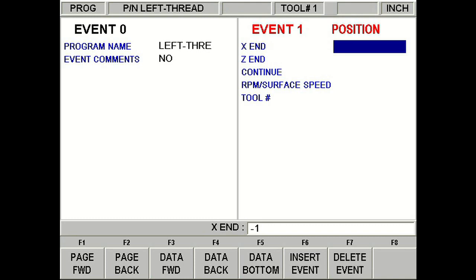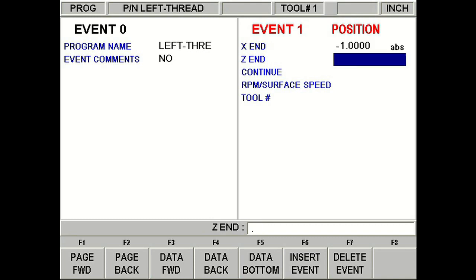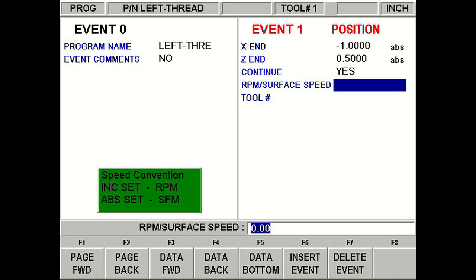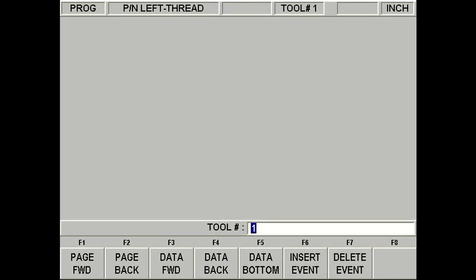Back on the screen, let's just go ahead and program our position event here. Let's put it at negative 1 for the x-direction and about 0.5 in the z-direction. So let's say yes. Put about 800 RPM. And of course, we're just using our tool 1.